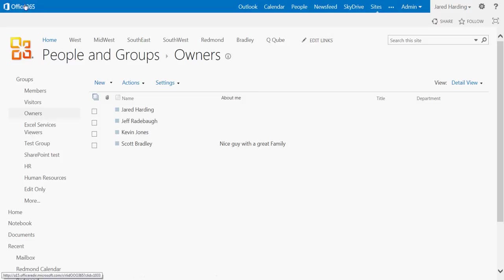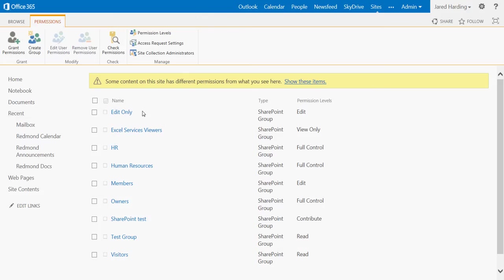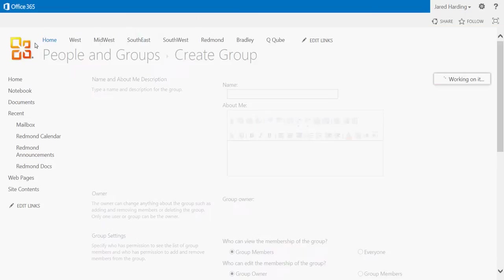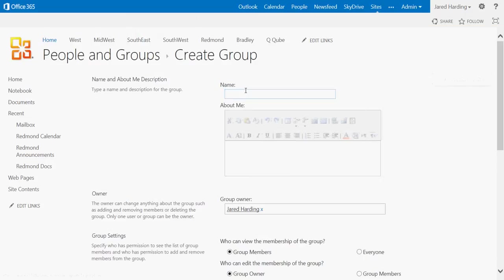Now if I click back and go back into my Permissions tab, we can actually create a brand new group. We go up here and click Create Group, and here we would want to just type a name and description for our brand new group.